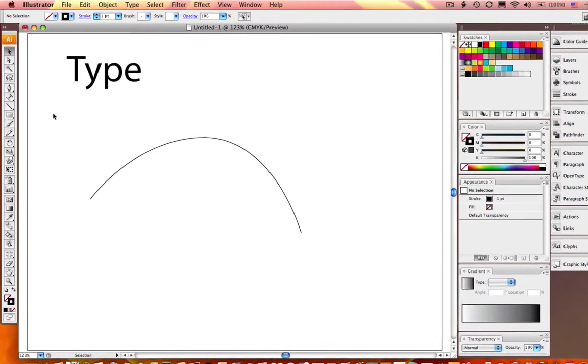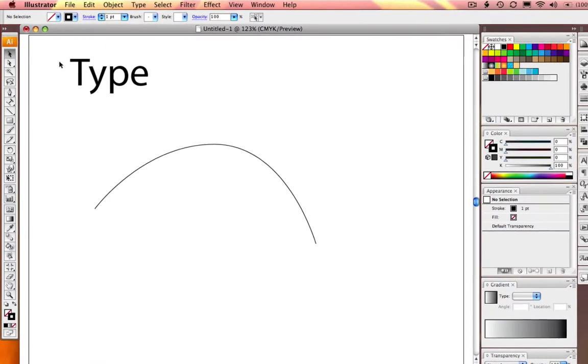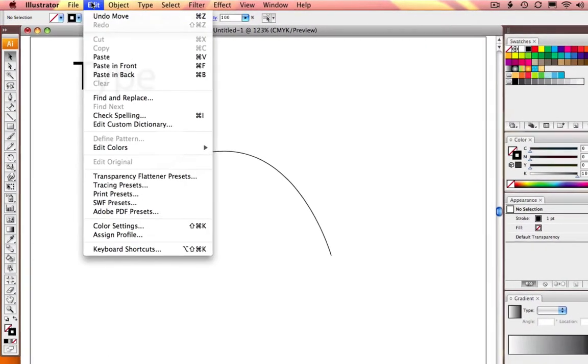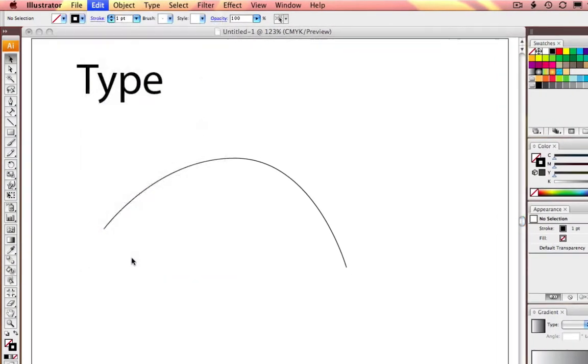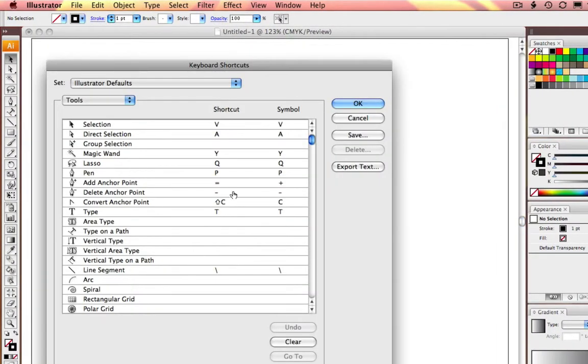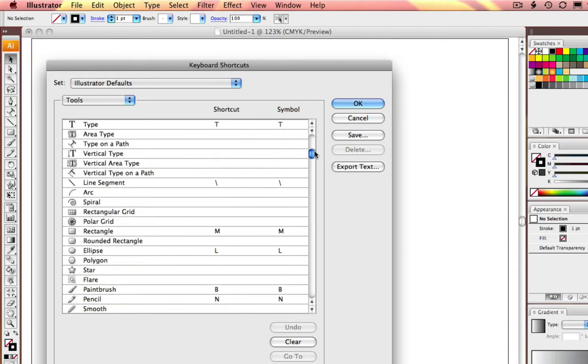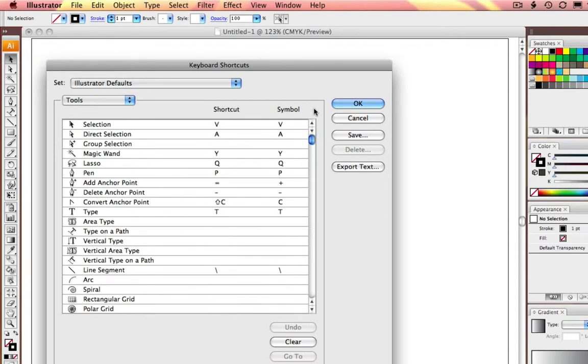The first thing that you need to do is go to the Edit menu and select Keyboard Shortcuts. This brings up a panel that shows all the current shortcuts that are assigned in Illustrator CS3.